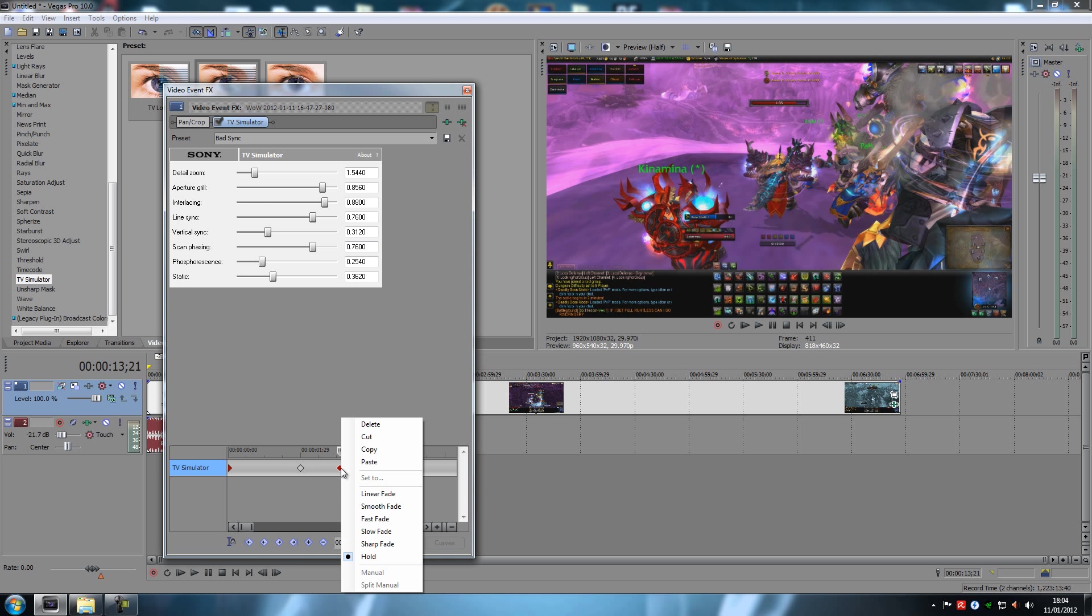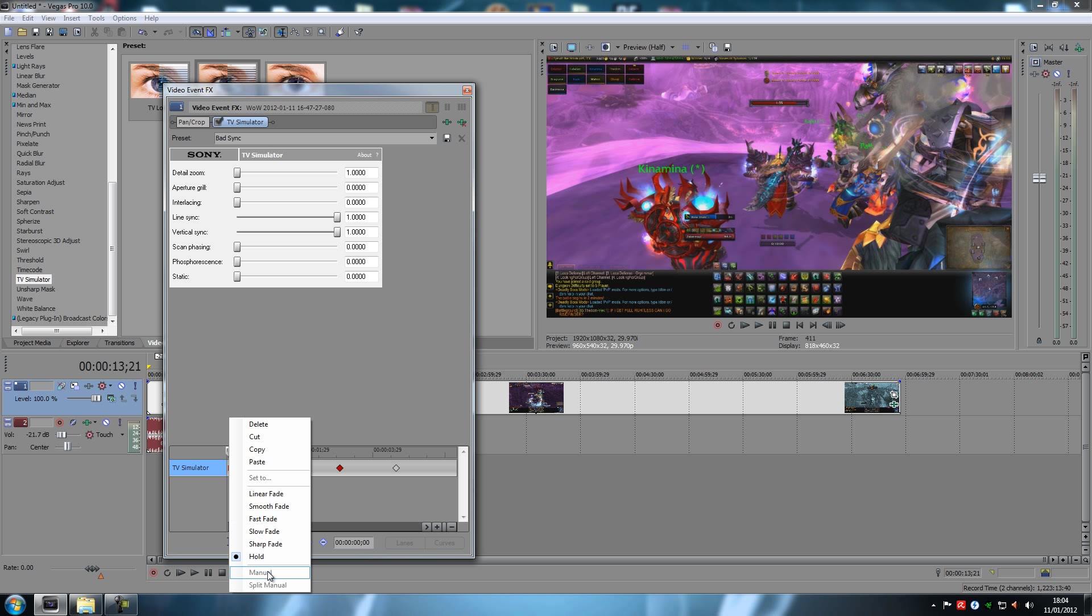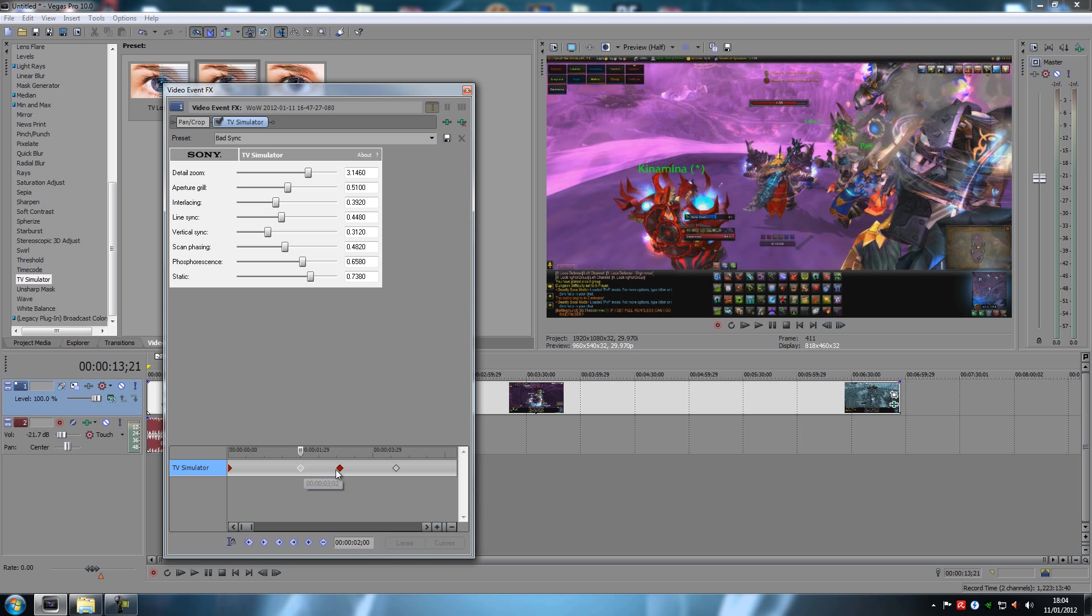And then when you want them to happen at a certain point, use the right click on your keyframes and use the hold ability or what you should call that. And then you can actually get some really awesome effects out of this.